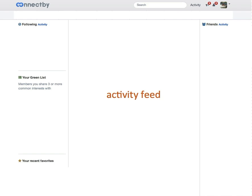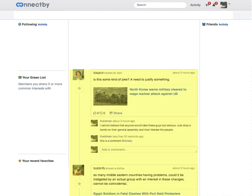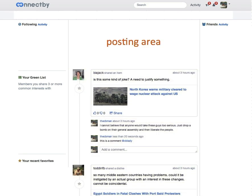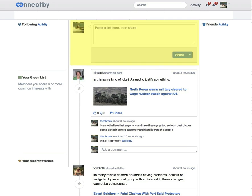Everything centers around the activity feed. Above that is the posting area itself.